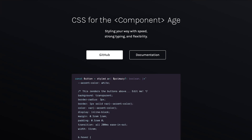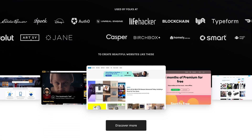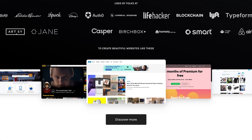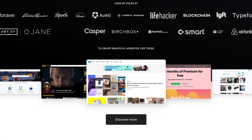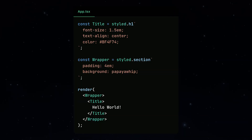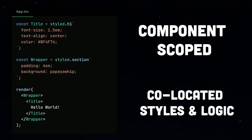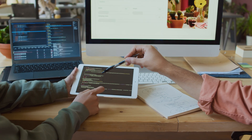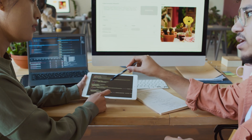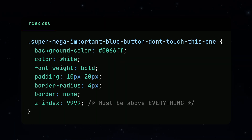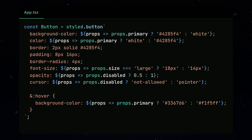For the uninitiated, Styled Components was the king of CSS-in-JavaScript libraries, letting you write actual CSS inside your JavaScript files like this. It solved the age-old problem of CSS naming nightmares, where developers would spend more time debating class names and end up with 'super mega important blue button, don't touch this one.' It also made it super easy to do dynamic styling, which fit really nicely with React's props and state.